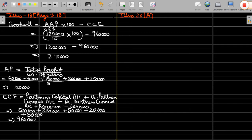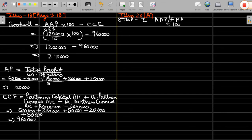Total assets given is 10 lakh. External liability is 1 lakh 80 thousand. Normal rate of return is 10% and average net profit of last 5 years is 1 lakh. We have to calculate goodwill by capitalization method and super profit method. Actual average profit given in the question is 1 lakh.